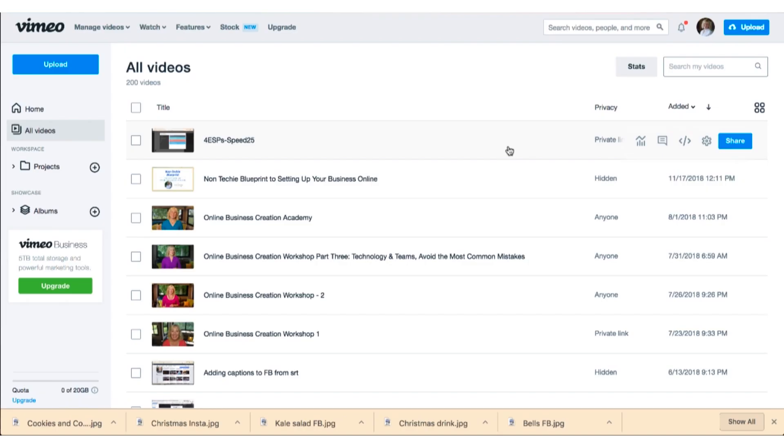Hello everybody, this is Tracy from Launch Tech Made Easy with this week's tech tip. Today I want to show you how to embed a Vimeo video on your website, on your WordPress site.